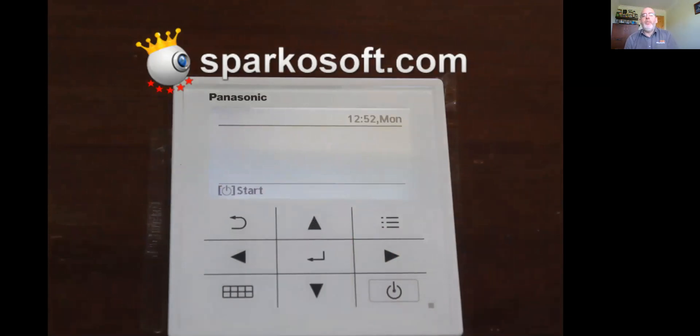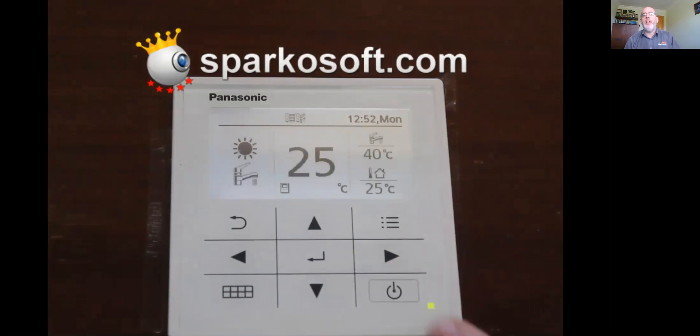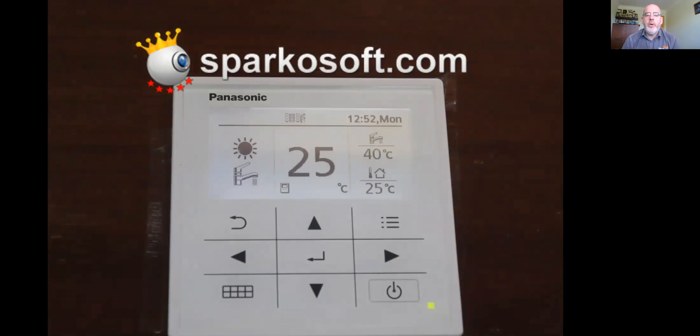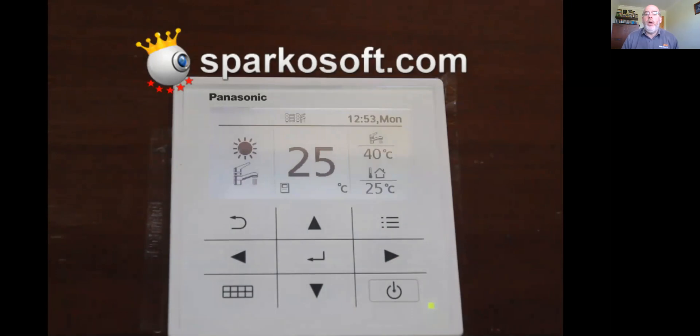The keypad being active, the first thing I'm going to do with yourselves is we're going to turn it on. So press the power button in the bottom right-hand corner once. Screen lights up. On the left-hand side of the controller, you have a sun symbol, and below that you have a tap symbol. The sun symbolizes that there's heating enabled, and the tap symbol symbolizes that there's hot water enabled.